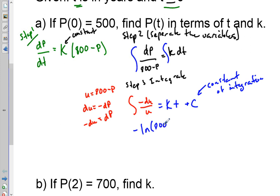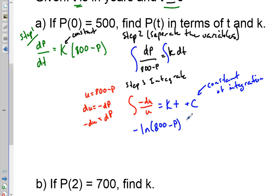This is where a lot of students get confused about why there's sometimes a negative. Generally, when you have a linear expression under the variable you're integrating, you look at the leading coefficient and take its reciprocal — that gives you the constant next to the natural log. Since it's negative here, the negative appears in front.